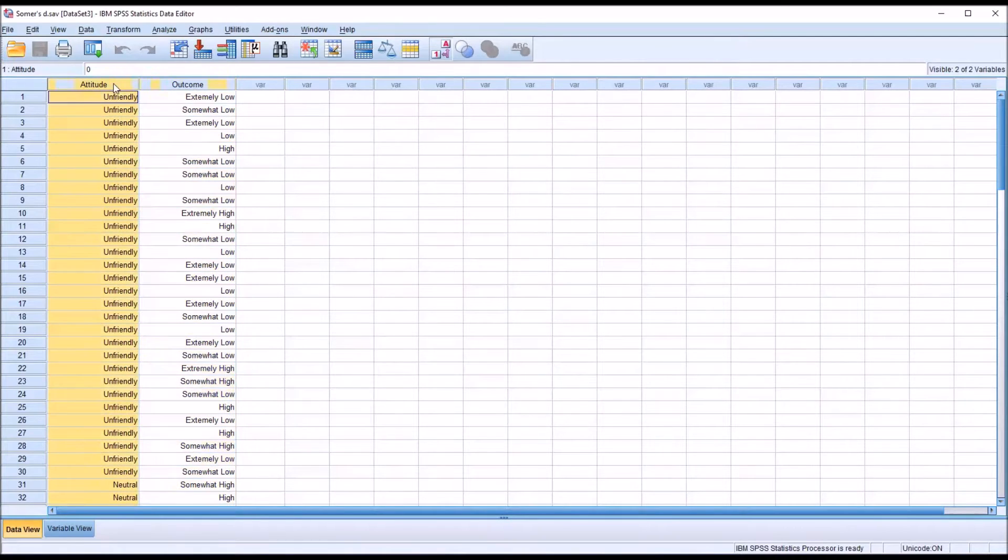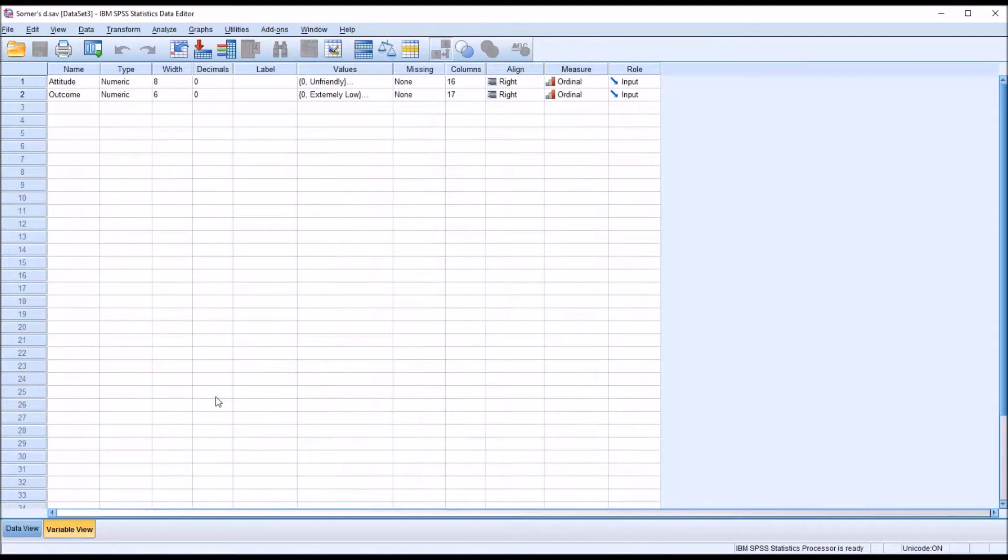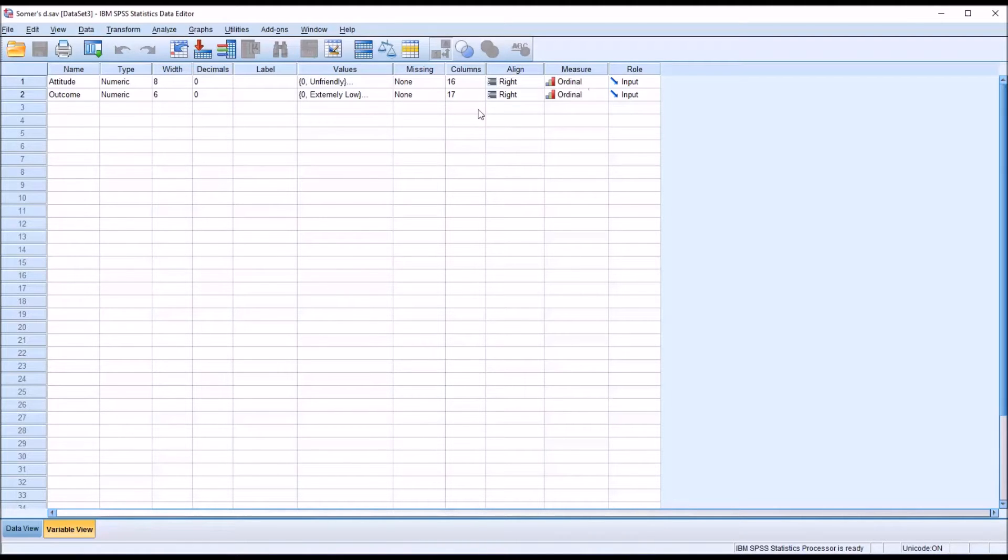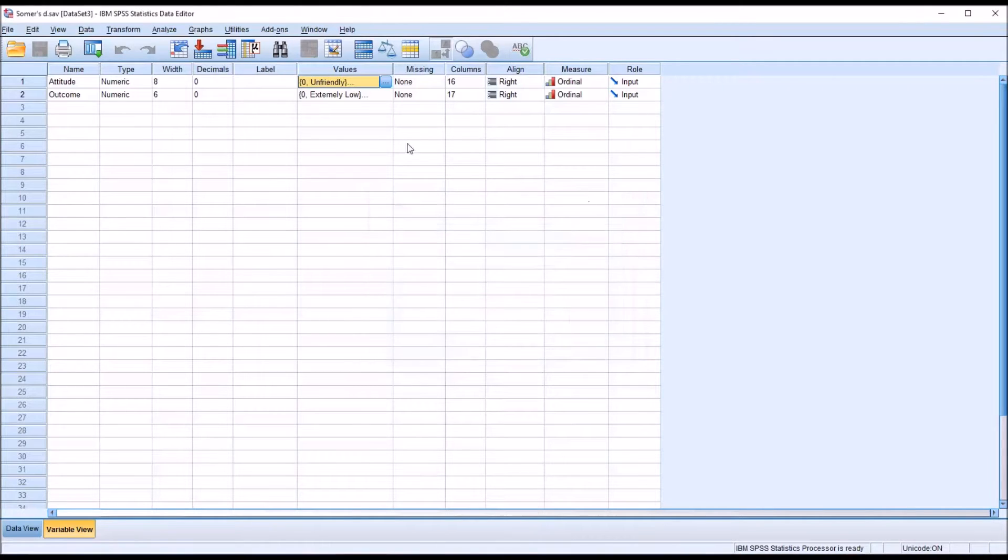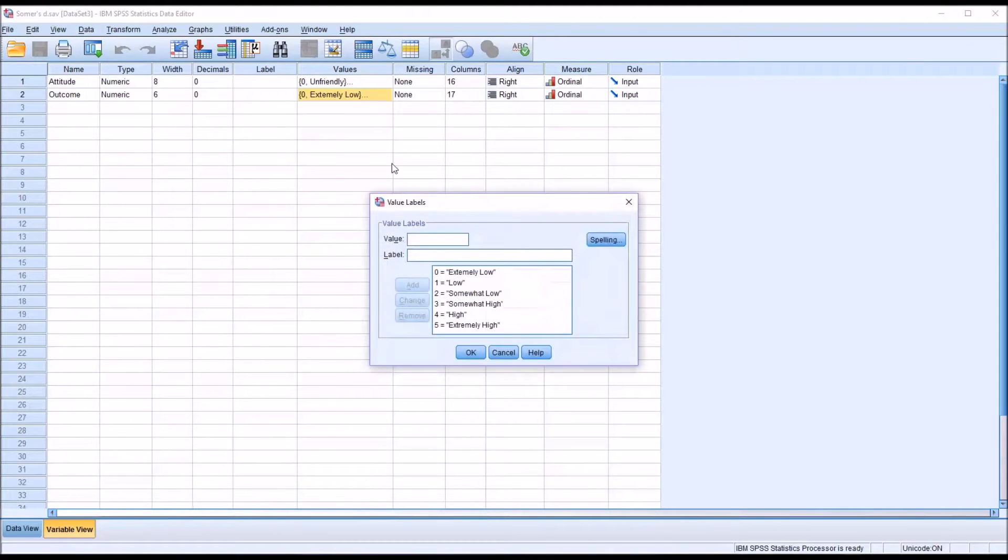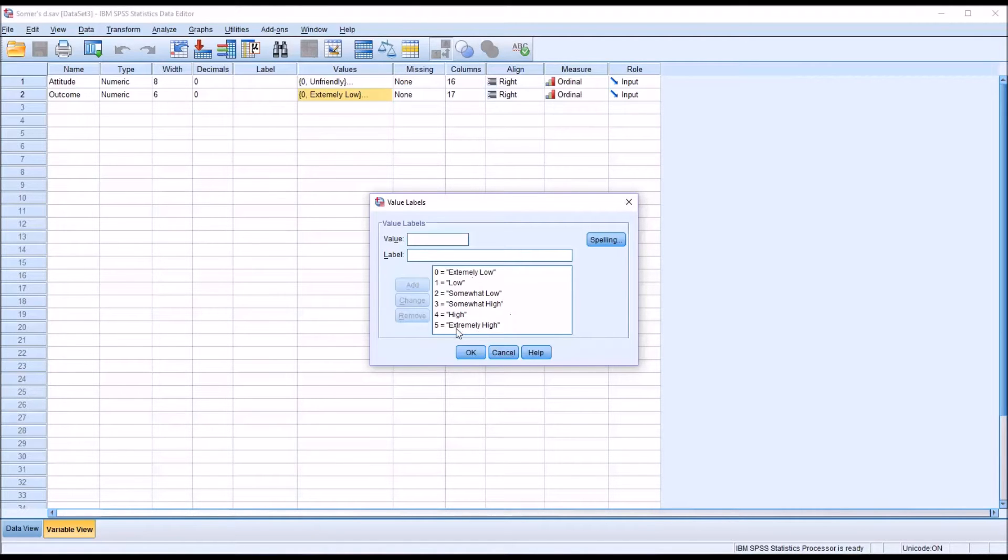Going to the variable view, you can see both of these variables are measured at the ordinal level. The values for attitude are unfriendly, neutral, and friendly. And the value labels for outcome go from extremely low all the way to extremely high.